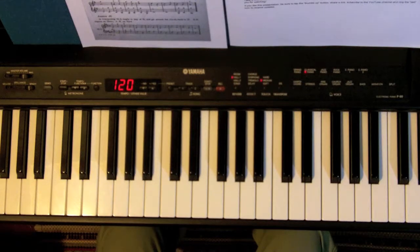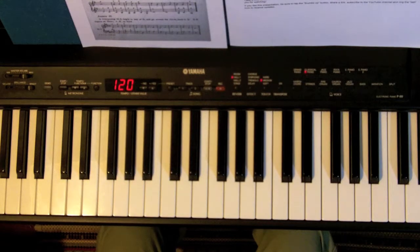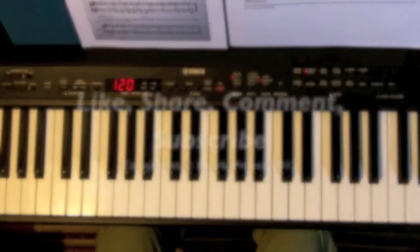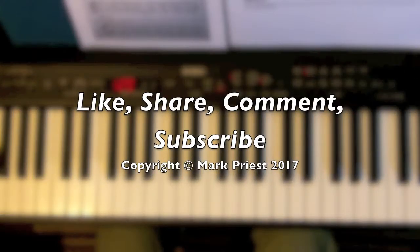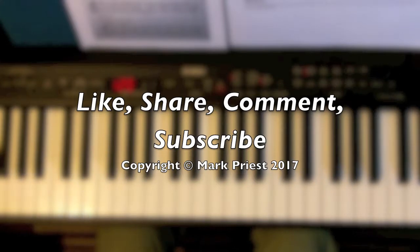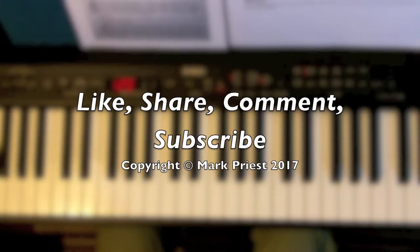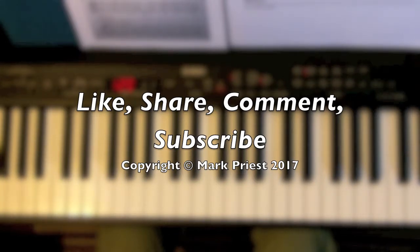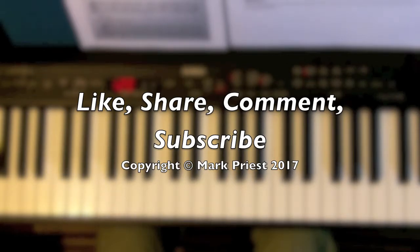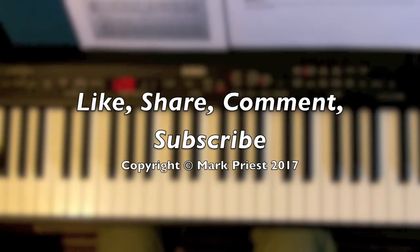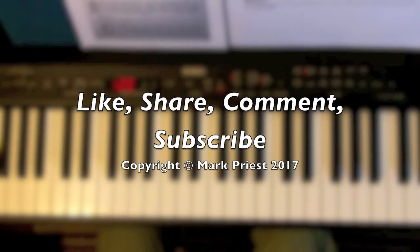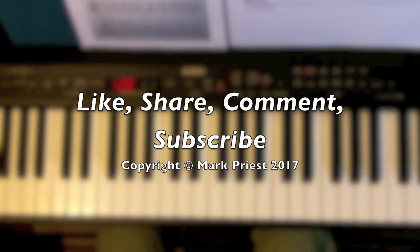Thank you for watching. If you liked this presentation be sure to hit that thumbs up button, share a link, subscribe to the YouTube channel, and ring the bell icon next to the subscribe button to receive updates.